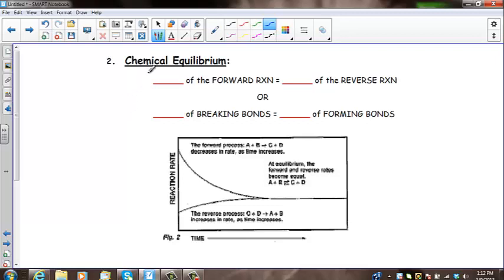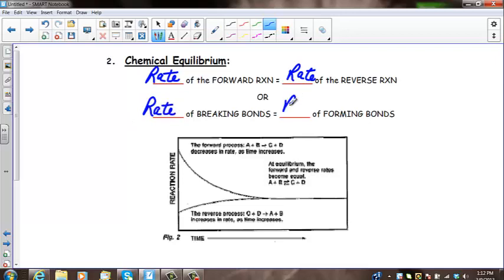Chemical equilibrium is the one we're most interested in, in which the rate of the forward reaction is equal to the rate of the reverse reaction — or we could say the rate of breaking bonds equals the rate of forming bonds. In this diagram, the forward process A + B → C + D decreases in rate as time increases. At equilibrium, the forward and reverse rates become equal. The reverse process C + D → A + B increases in rate as time increases.